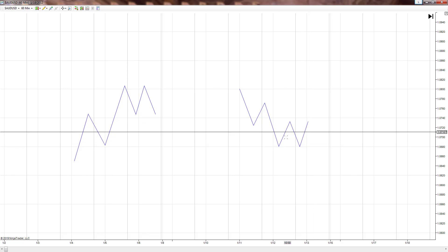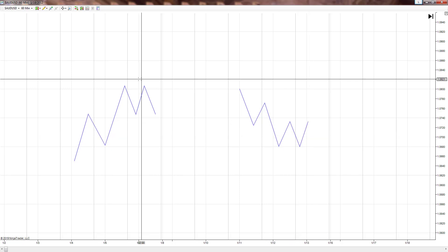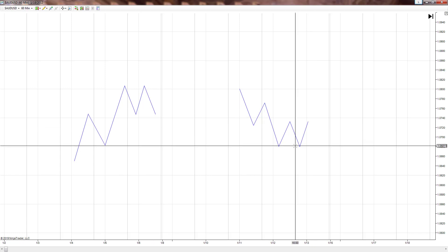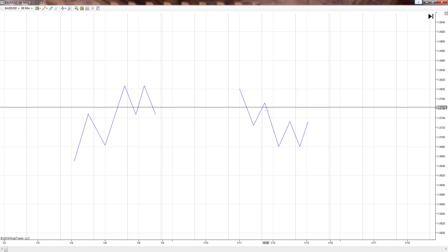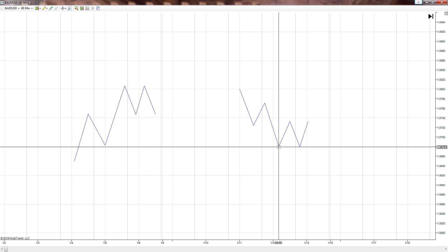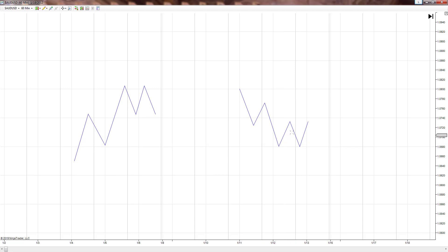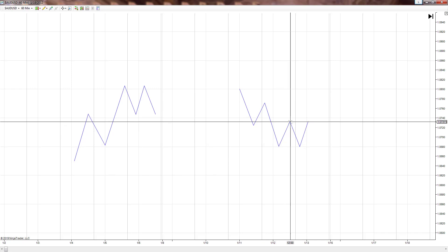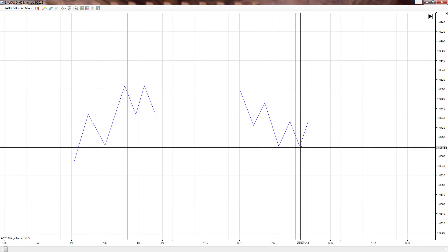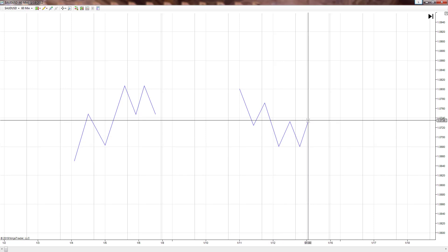It would get rejected, thereby creating a double bottom. This is what a double bottom looks like. A double bottom means price came in, made a new lower low, retested that lower low, got rejected, and bounced back in the other direction.